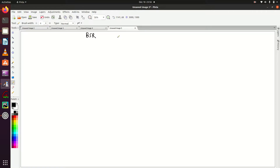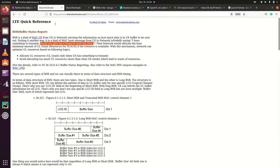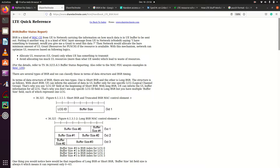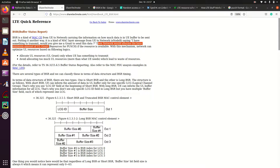This is the third lecture on SR and BSR. We are going to discuss Buffer Status Report. BSR is a message from UE to network carrying information about how much data is in the UE buffer to be sent. It is a MAC layer message from UE to network saying 'I have something to transmit, would you give me a grant to send this data?' The UE sends BSR and asks for uplink grant or PUSCH resources, and the network allocates the appropriate amount of uplink grant.